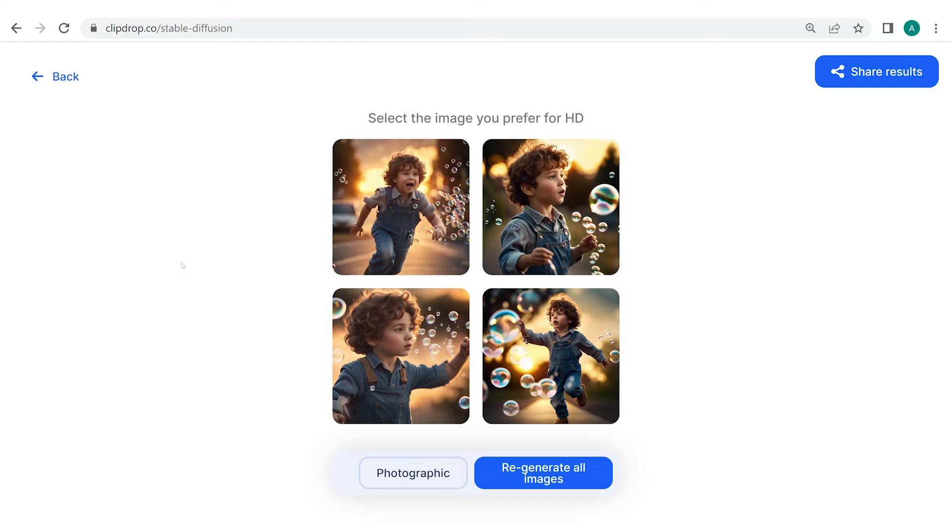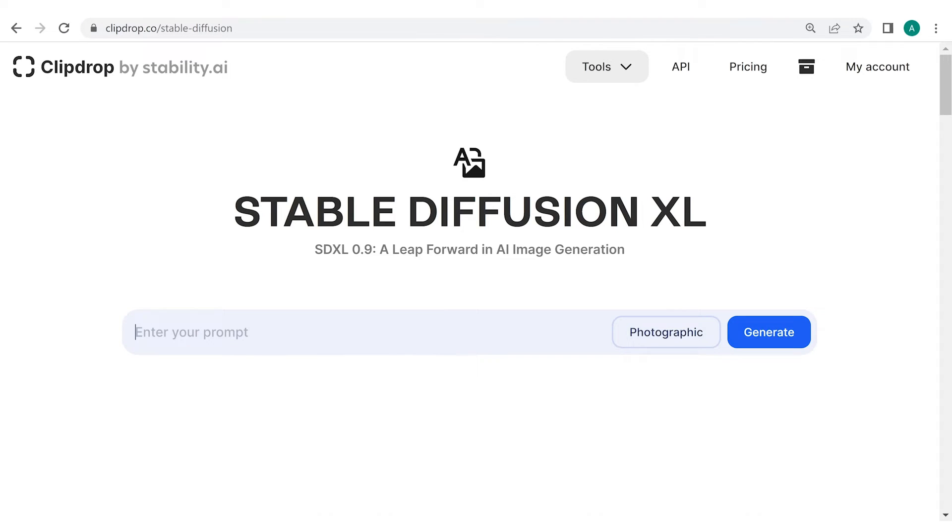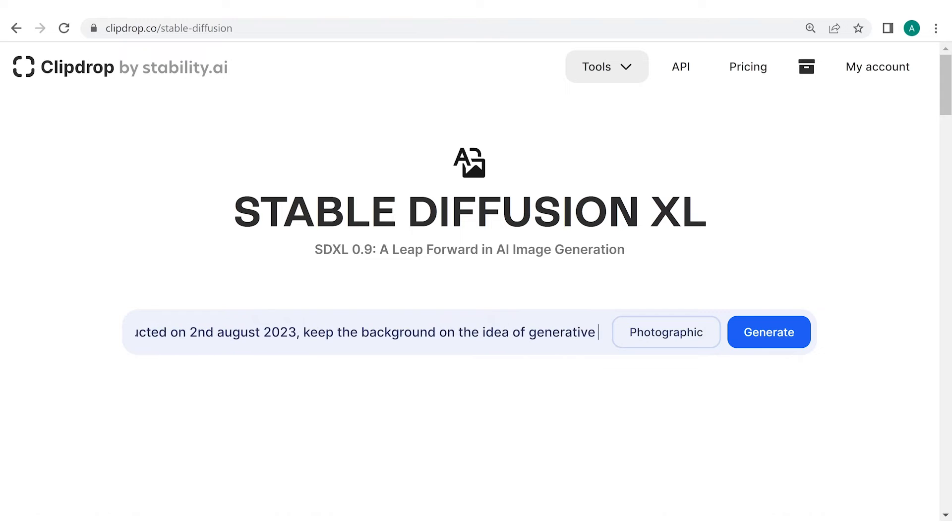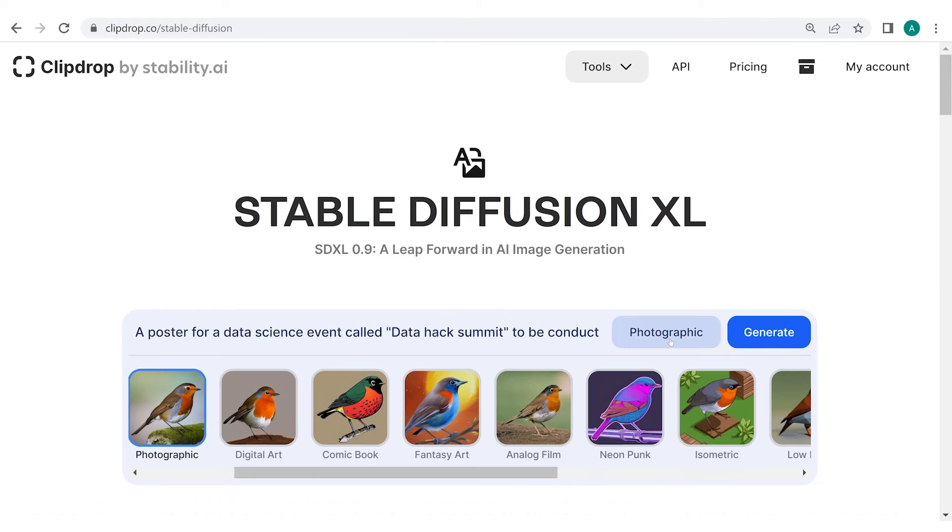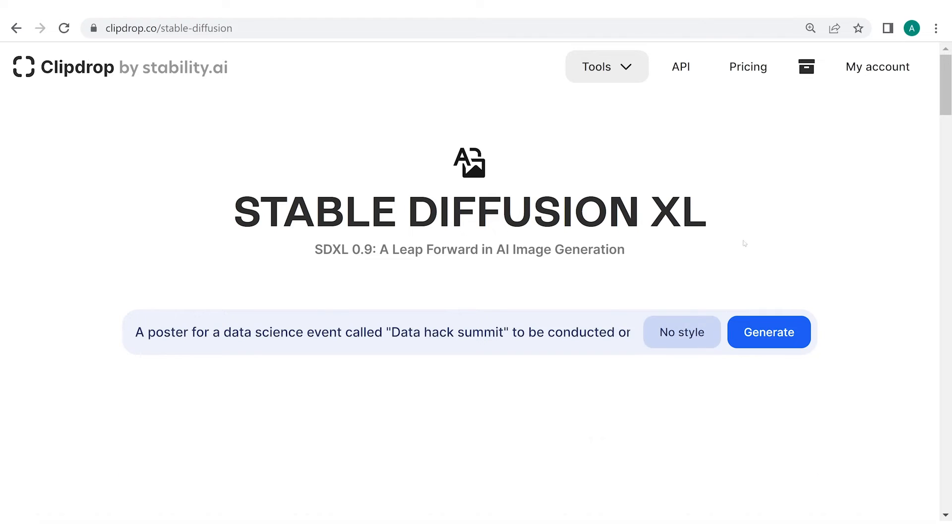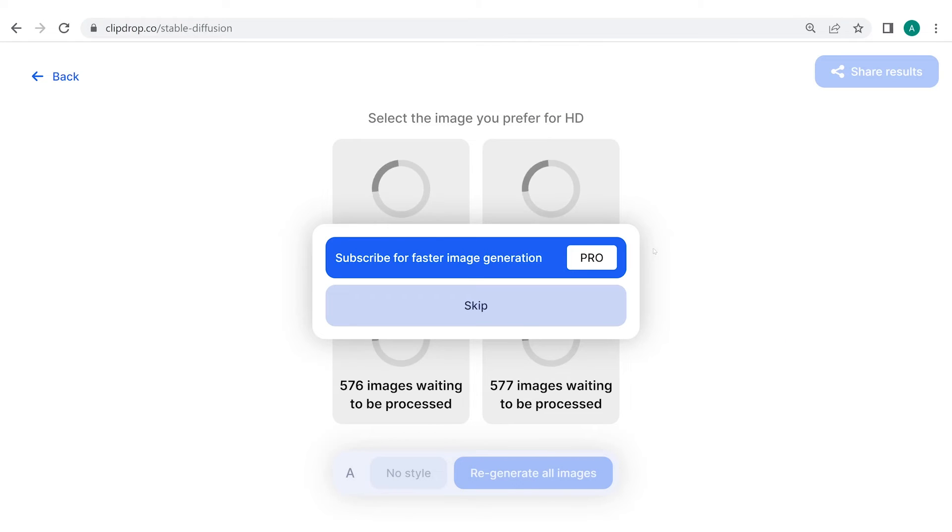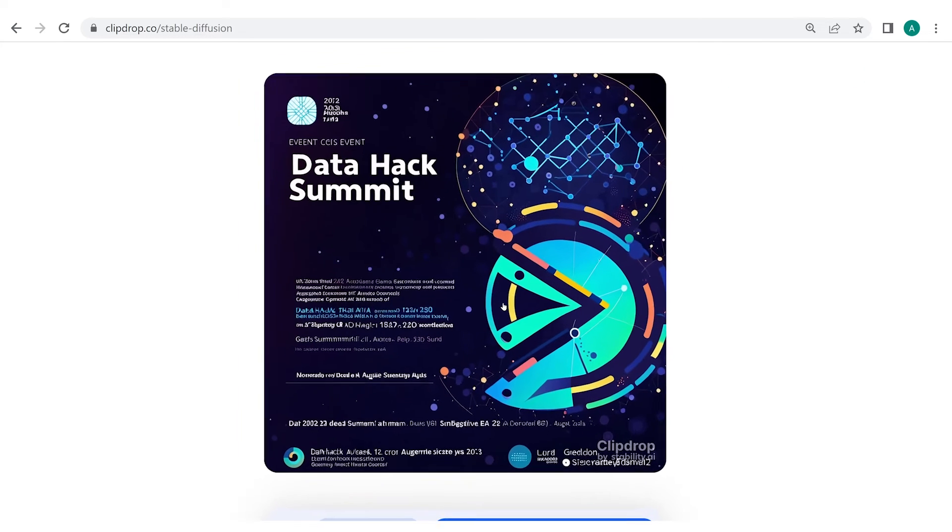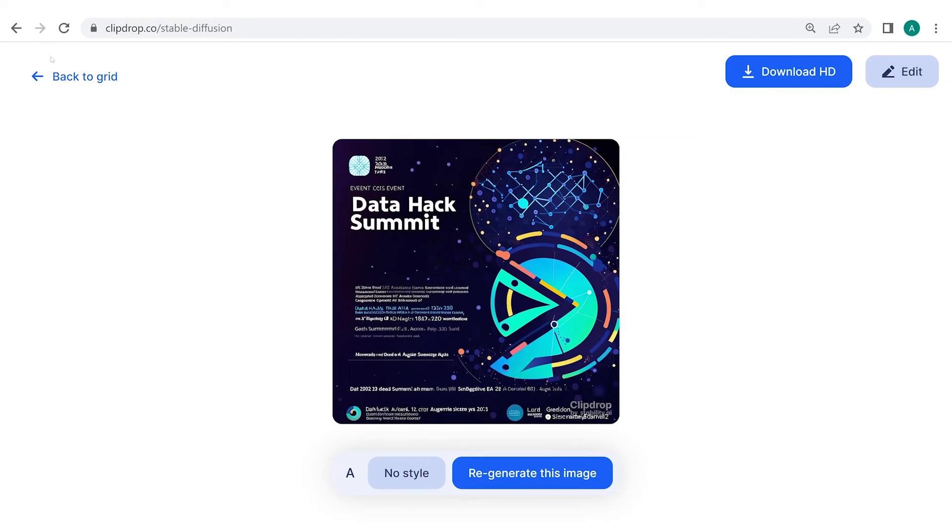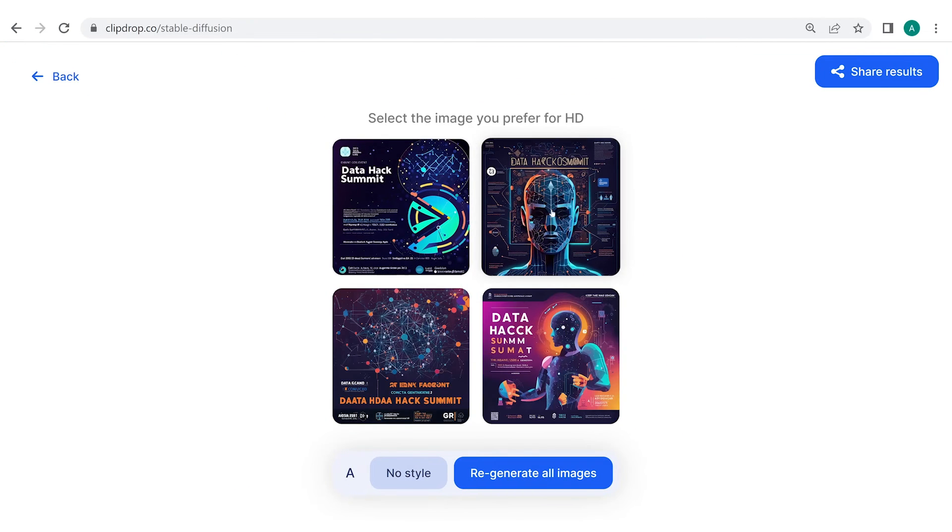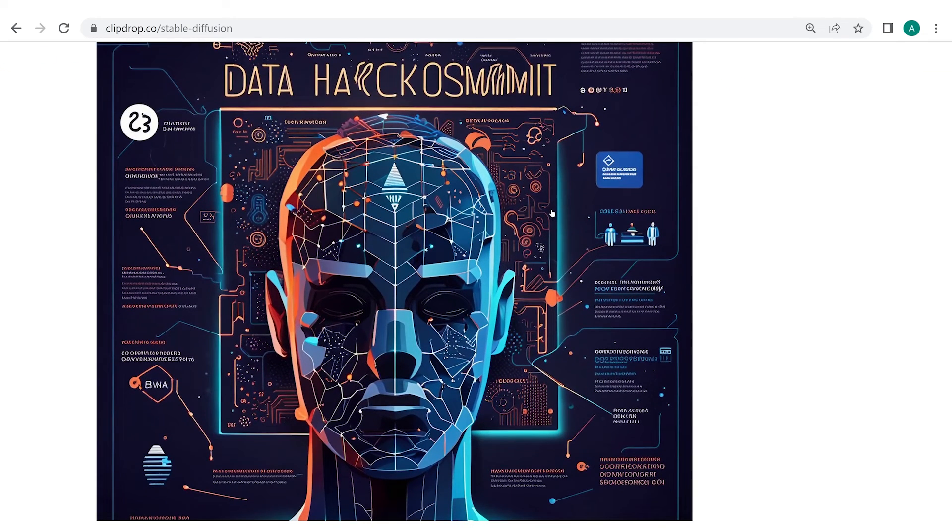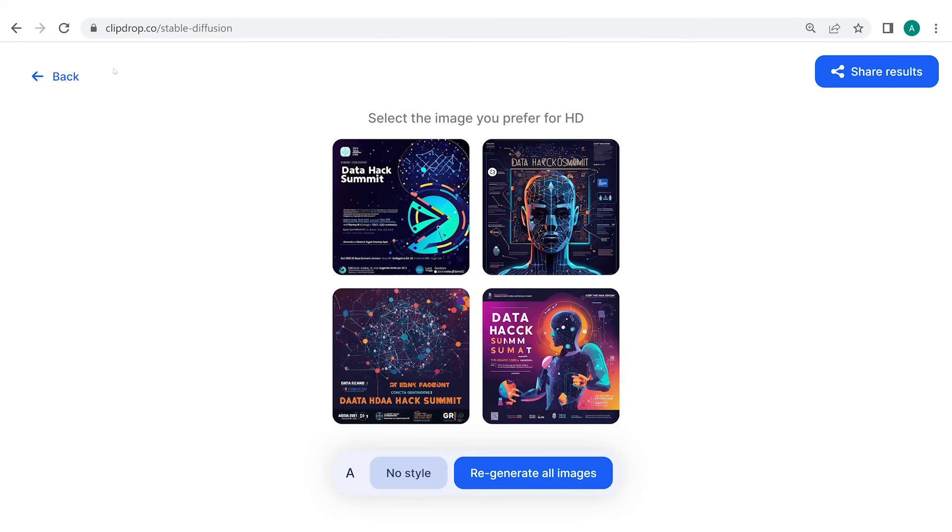To visualize this, let's attempt to create a poster for a data hack conference. Let's enter the prompt: a poster for a data science event called Data Hack Summit to be conducted on 2 August 2023. Keep the background on the idea of Generative AI. In the Style section, I'm clicking on No Style and then Generate. Here, as you can see that even though the background of the poster surely looks quite nice, it fails the test of text. This issue is not specific to ClipDrop but it is true for all other image-generative tools as well.